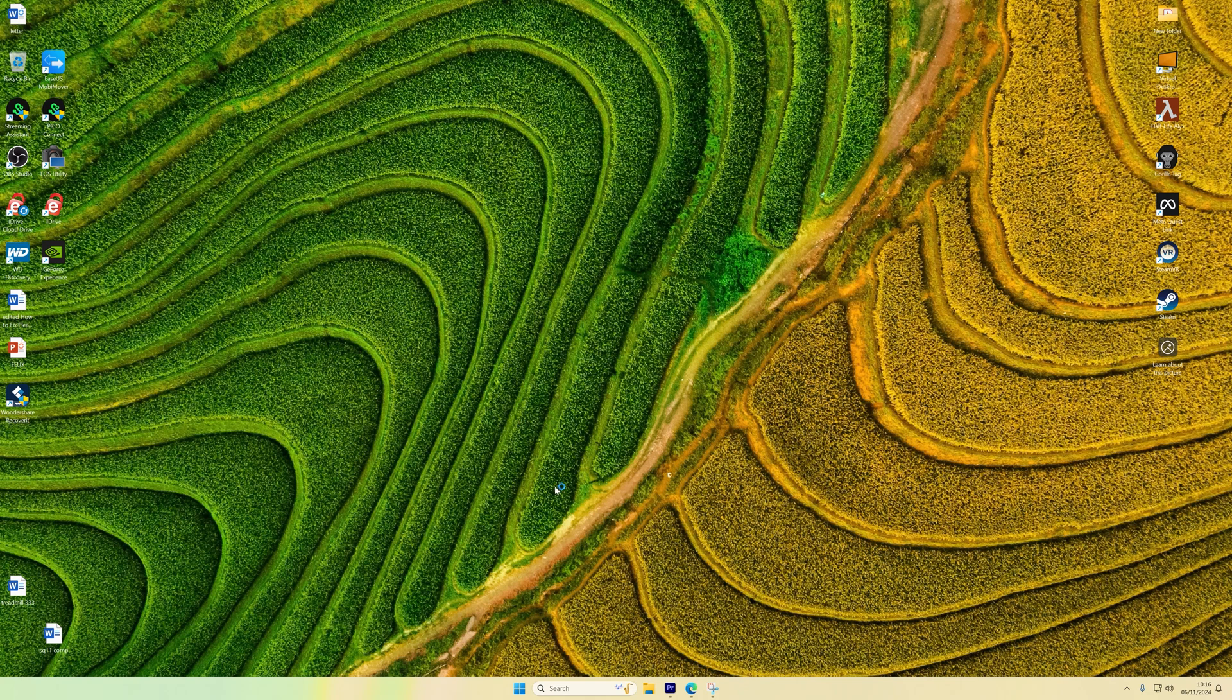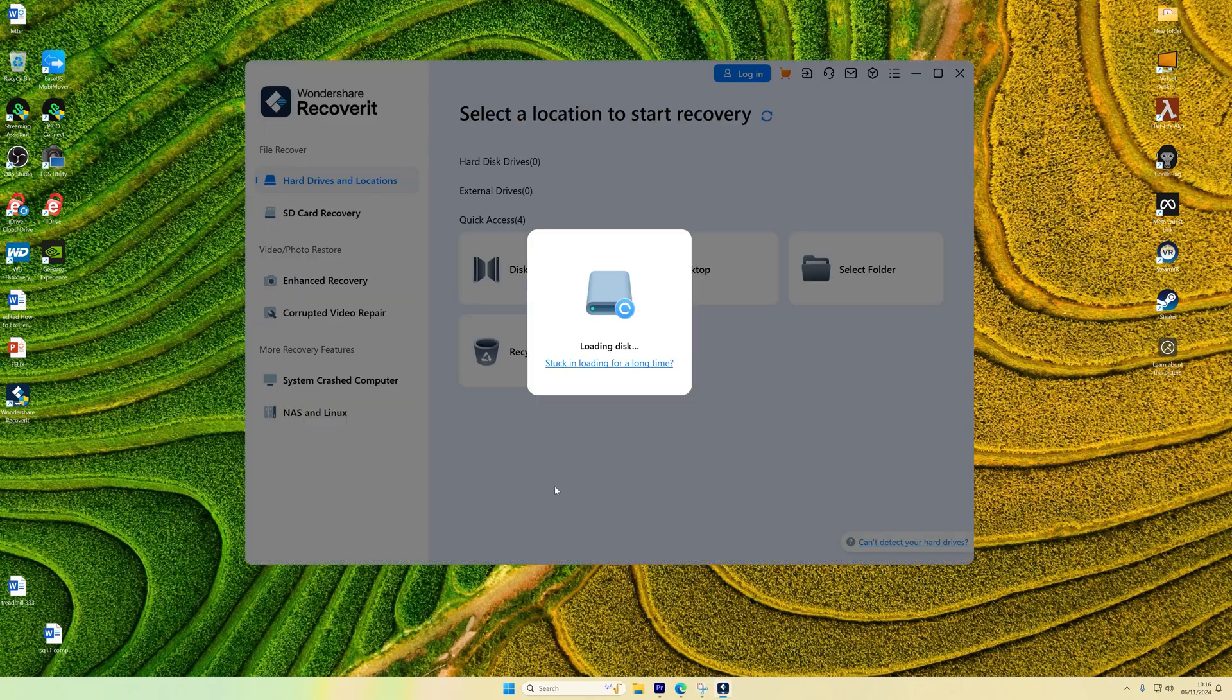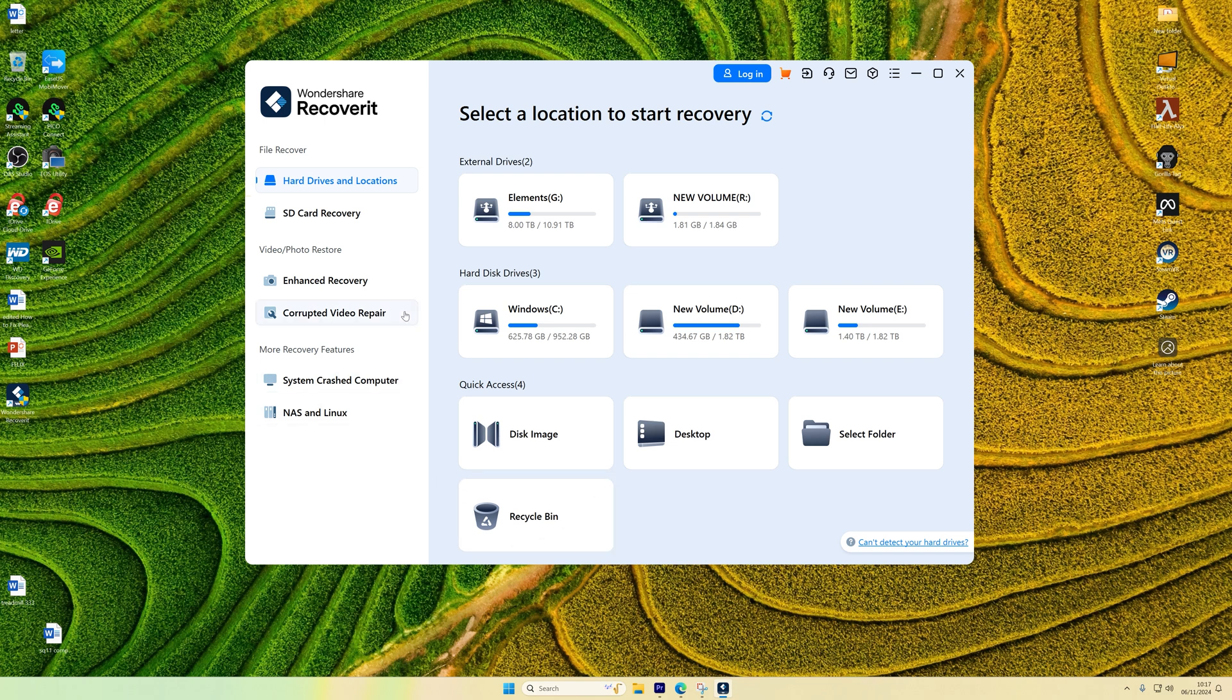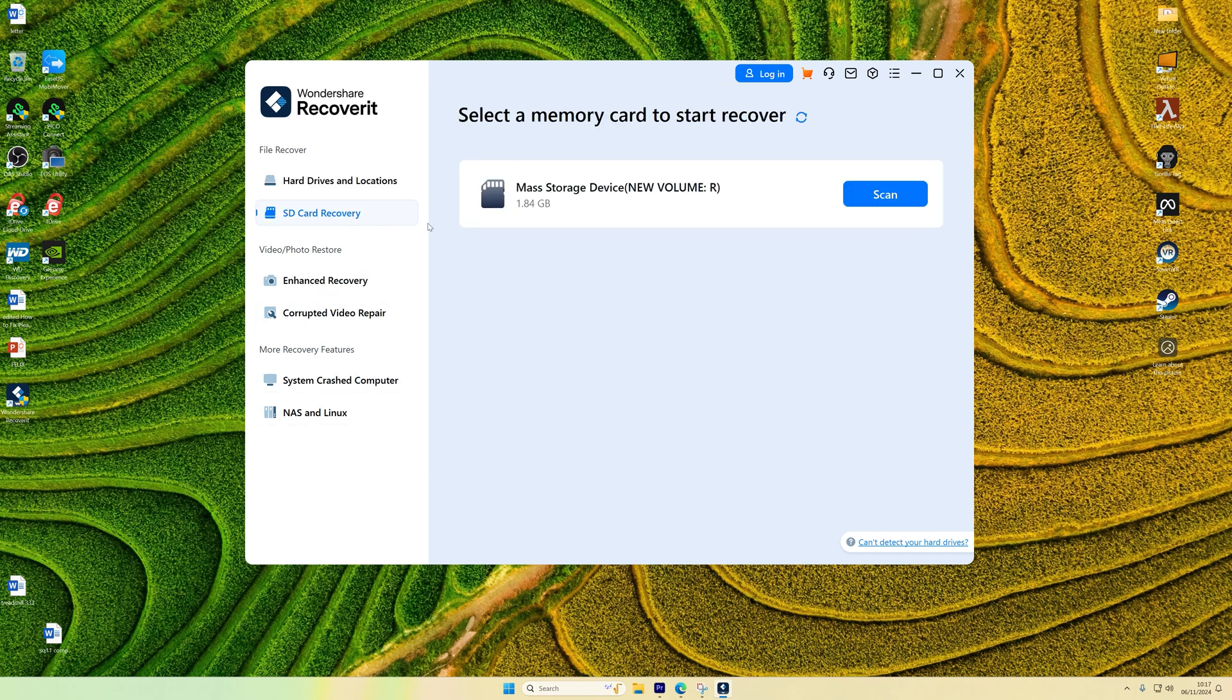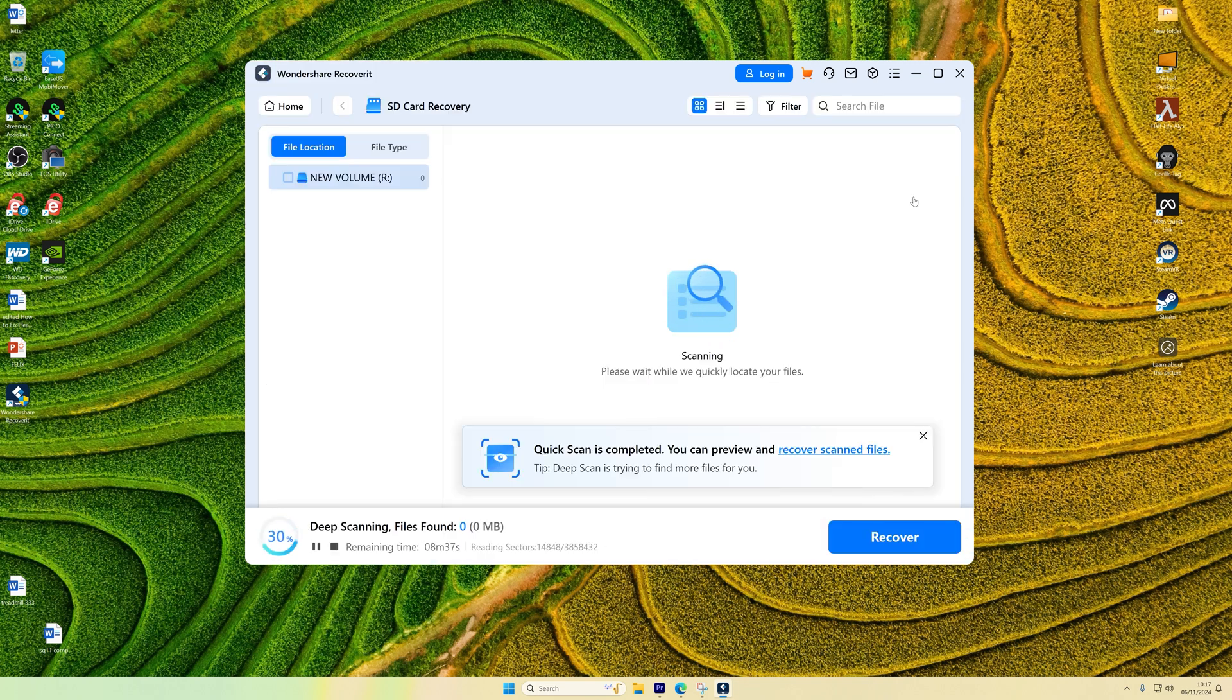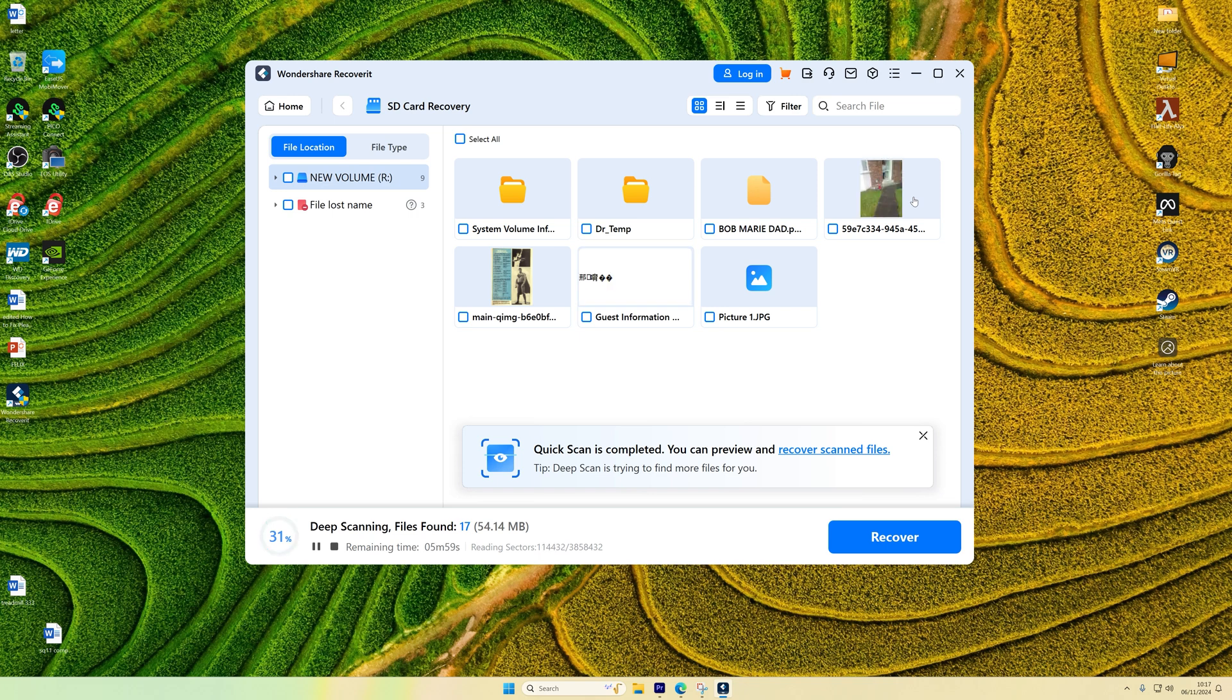Click Scan to start the recovery process. This will allow Recoverit to begin searching for the lost files on the USB drive. Once pressed, Recoverit will now start scanning the drive for the missing data. The scanning duration depends on the amount of data on the drive, so it could take anywhere from a few minutes to a few hours.